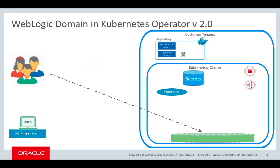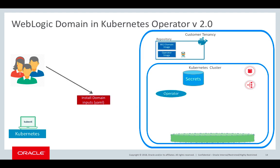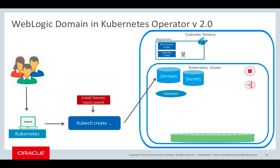The next step would be for a user to create a persistent volume. Now we need to create the domain custom resource. The user would edit a domain input YAML, which contains all the information required to create that domain custom resource. Things like name of the WebLogic domain image that will be needed to deploy the WebLogic servers inside of containers and pods, the ports that you want exposed on the admin server so that you can reach the WebLogic server console, and the number of managed servers that you want to run.